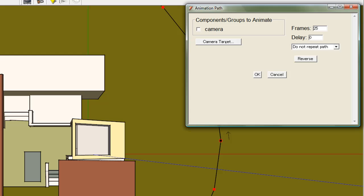Now that I have a path, I need to assign the camera to the path. Fly-around or walk-through animations are camera animations, so I will select the camera.